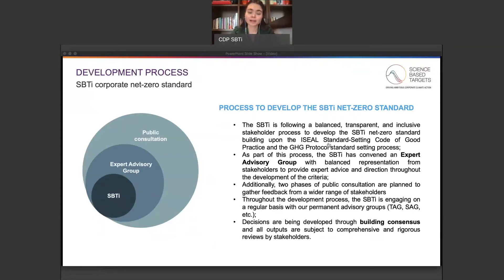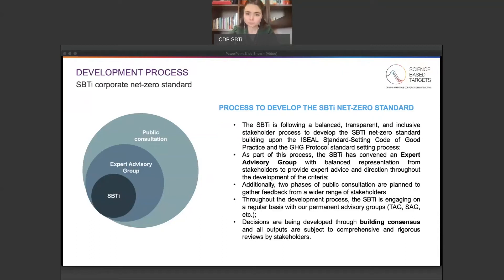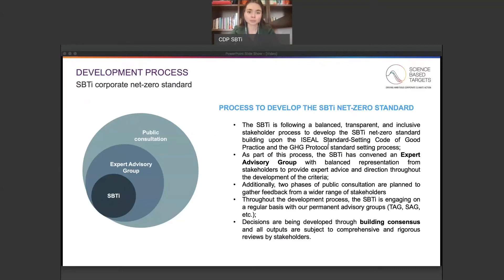The SBTI is following a balanced, transparent, and inclusive stakeholder process to develop the net zero standard. As part of this process, the SBTI has convened an expert advisory group with balanced representation from stakeholders to provide expert advice and direction throughout the development of the criteria. Additionally, there are going to be two phases of public consultation to gather feedback from a wider range of stakeholders. The first is the net zero criteria public consultation, which is open right now until March 12th, and the second is the net zero guidance public consultation and road testing, planned for summer 2021.